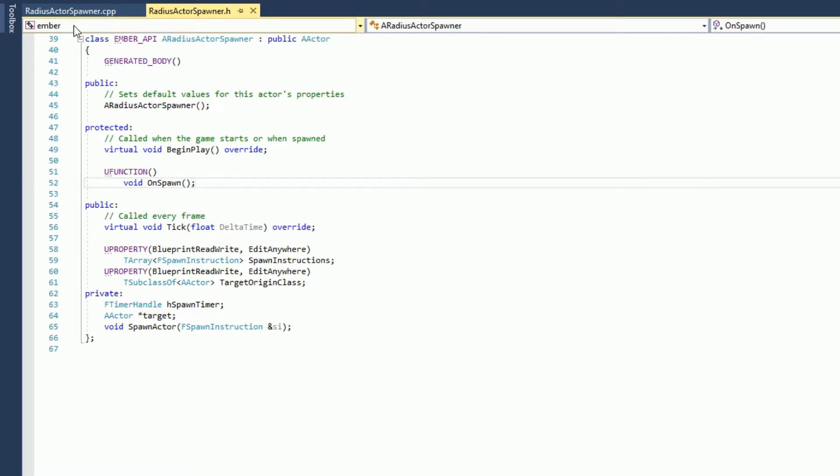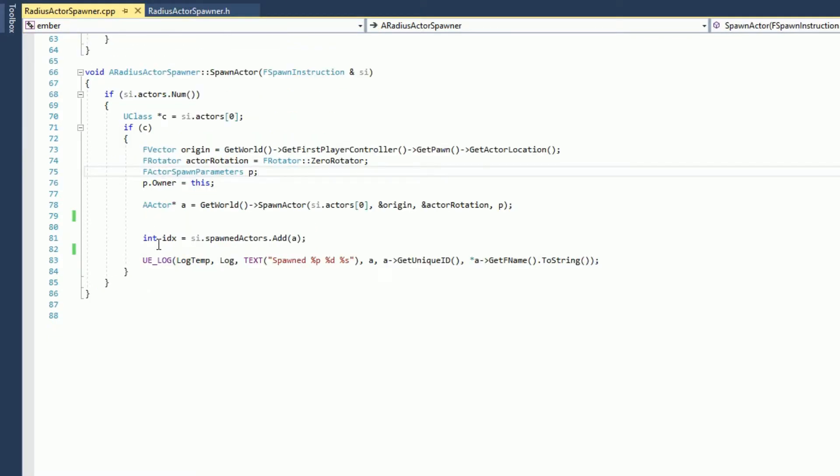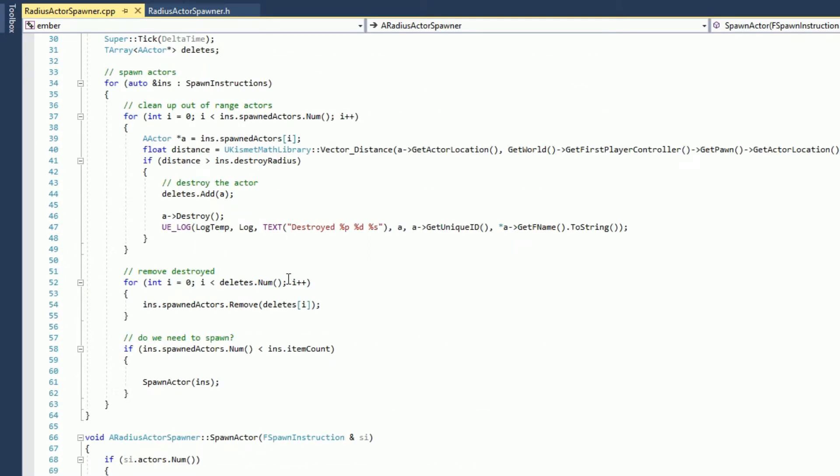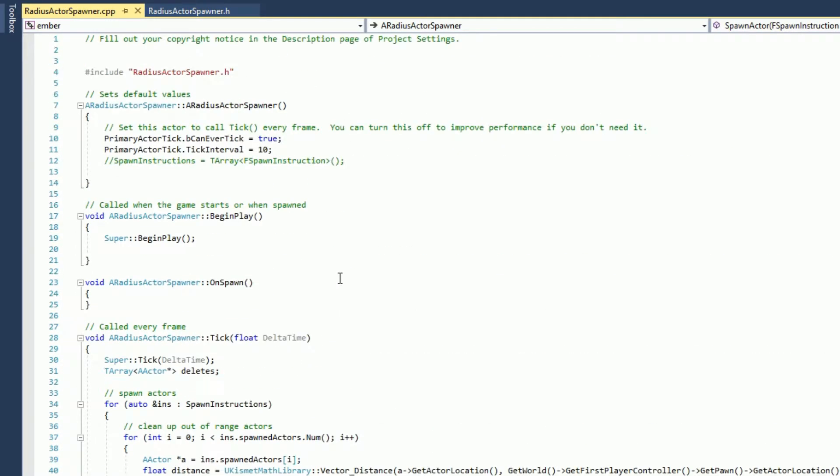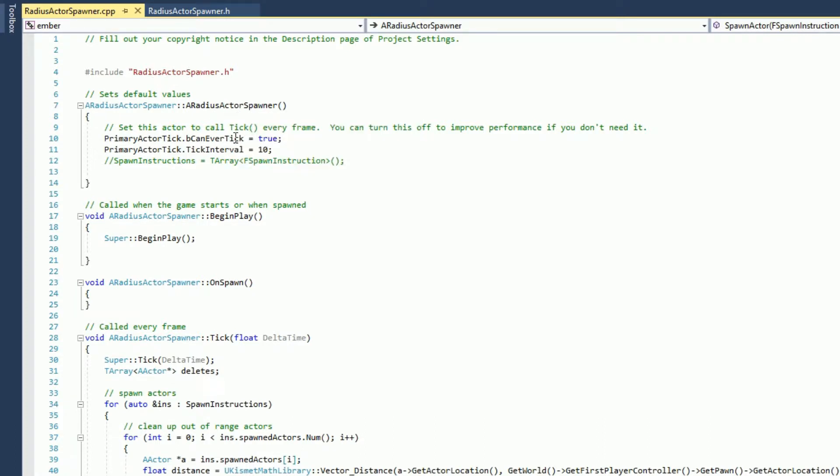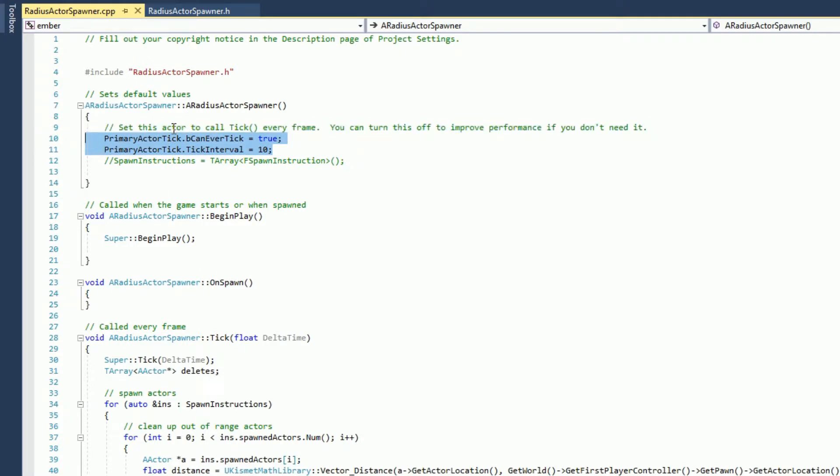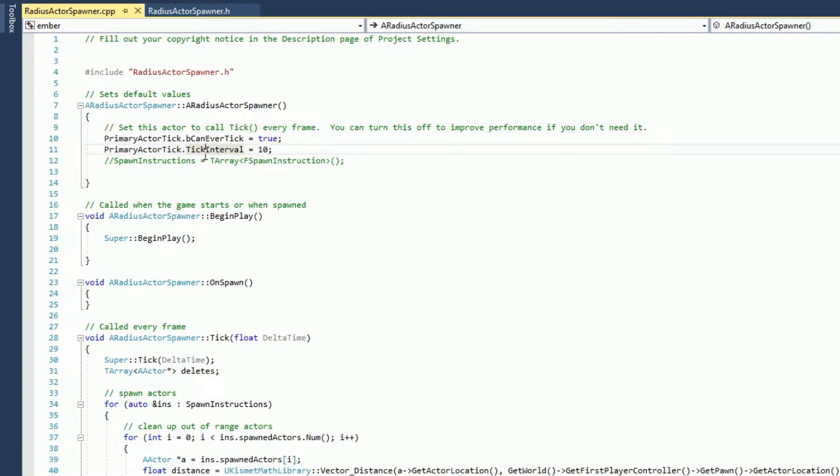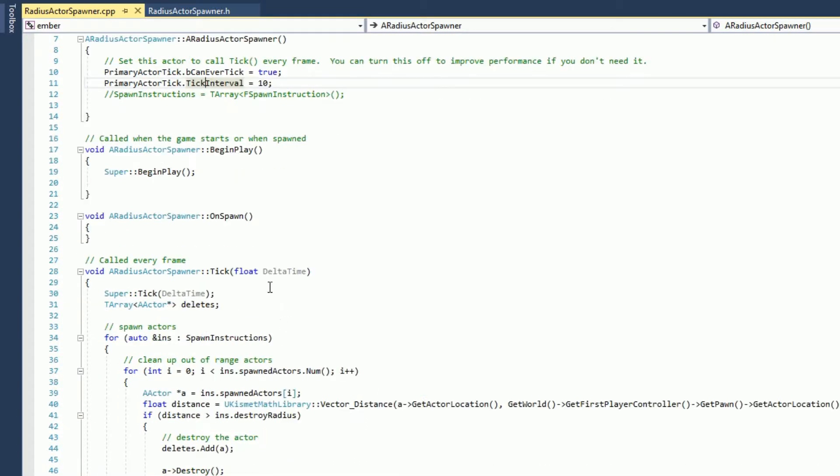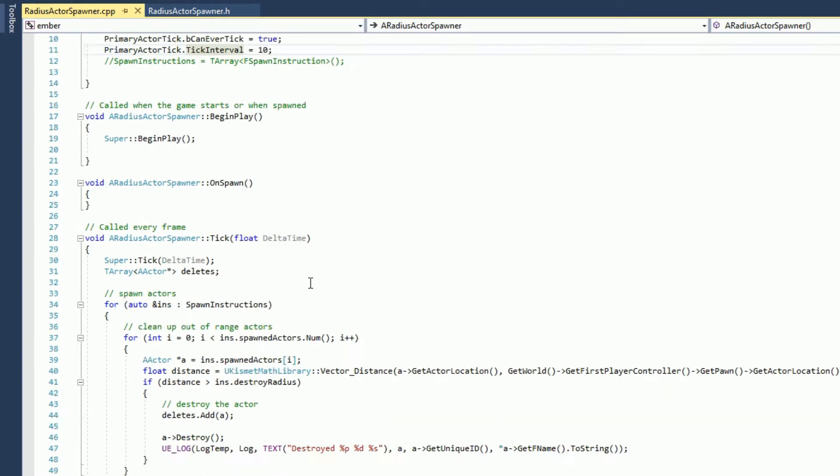I'll scroll up to the top here. We include our header file. Here's the constructor. Essentially right here is where we control the tick. So we're allowed to tick in this actor, and we are saying we want to tick every 10 seconds. So this means the tick function will get called every 10 seconds, roughly. So we don't want this calling 30 times a second, we want it to call every 10 seconds. You can adjust this to be however accurate you wanted. I didn't need it terribly accurate, so I just said 10 seconds.